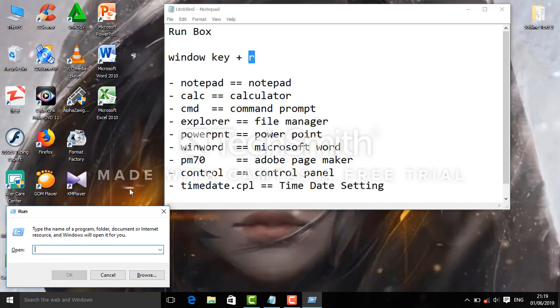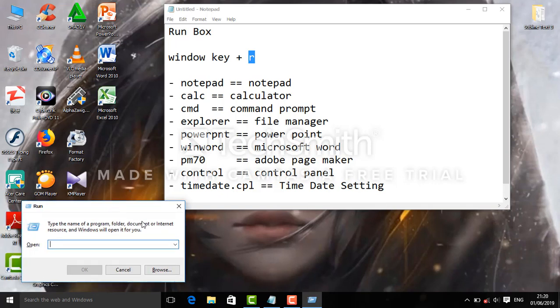This is how you use Run Box commands on your computer. Thanks for watching this tutorial.